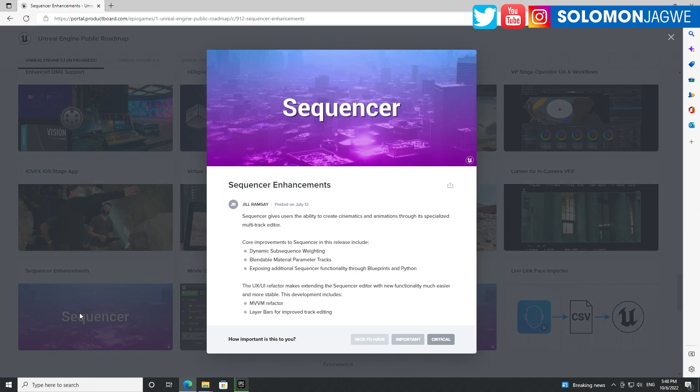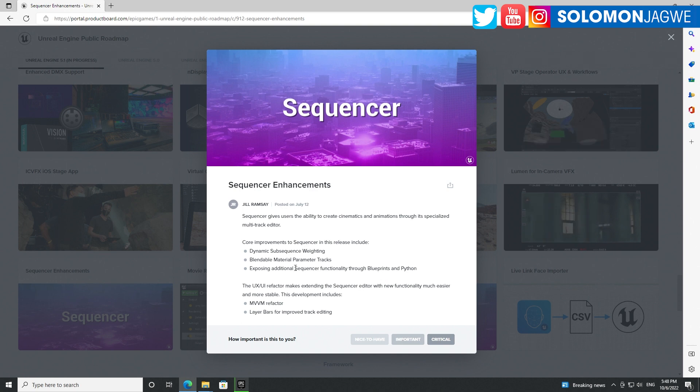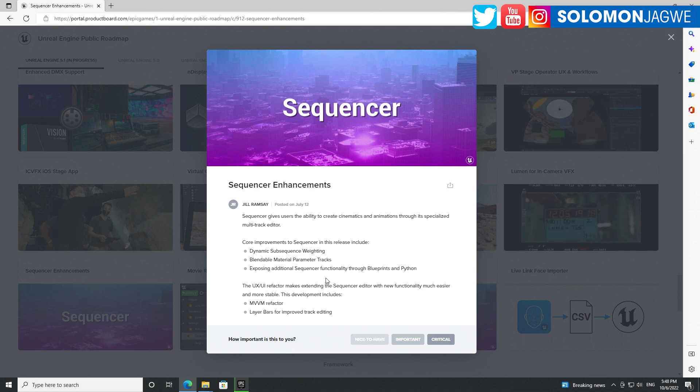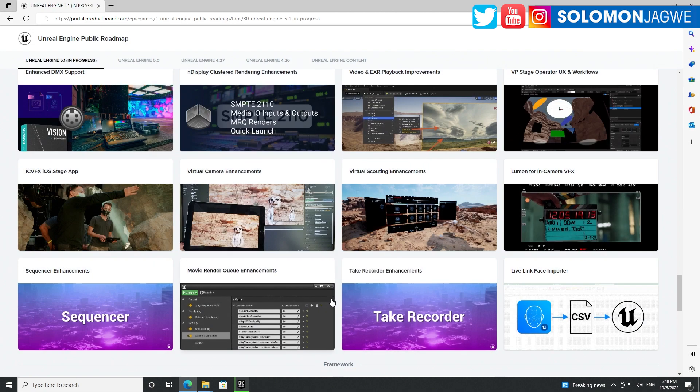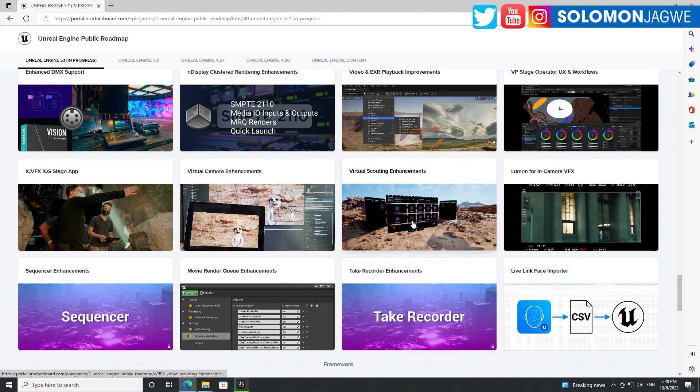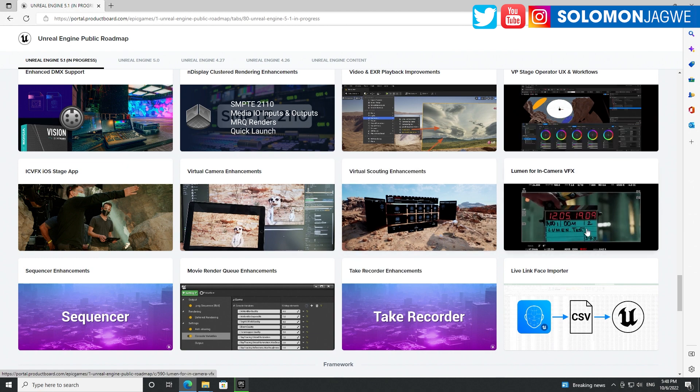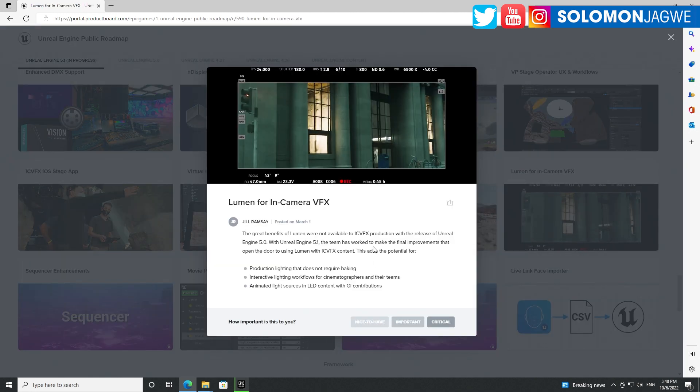Sequencer enhancements - what have they done? Dynamic subsequence, blendable material tracks, exposing additional sequence. Thank you, thank you, because I've been able to do facial animation for the Meta Humans when I recorded data. Being able to just layer even more facial animation tweaks - that would be awesome. I can't wait to test that out.